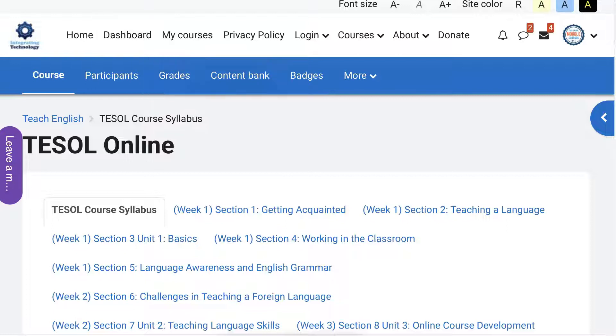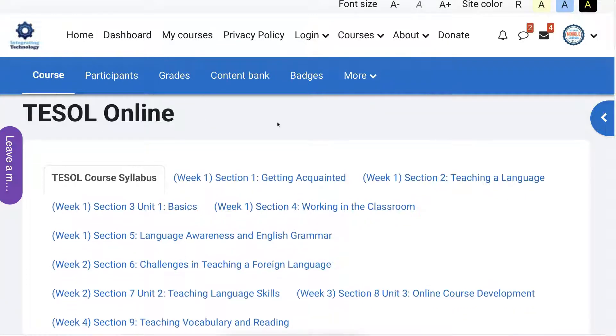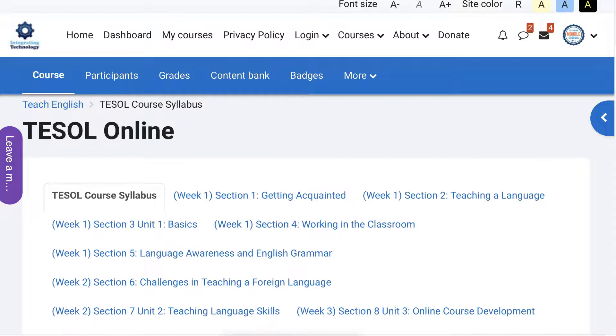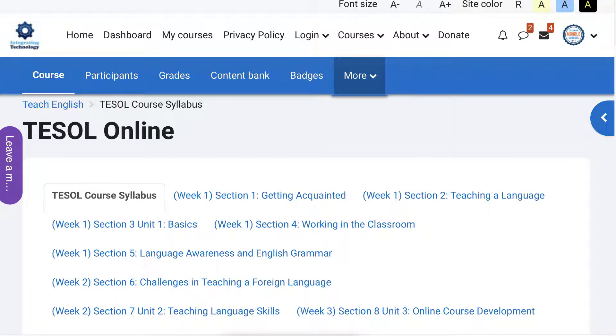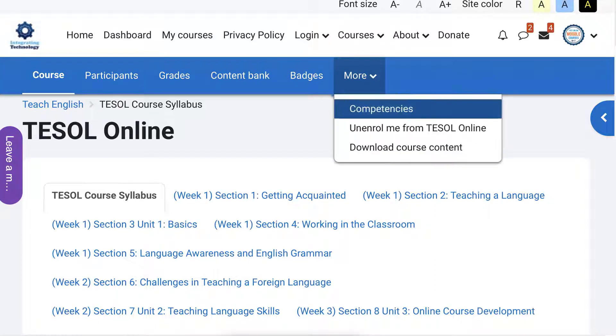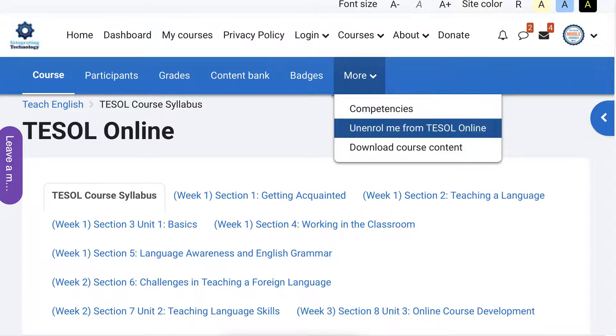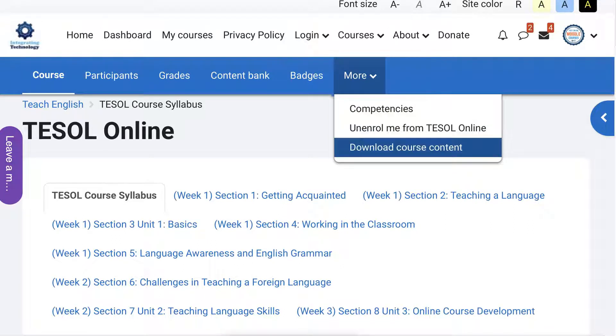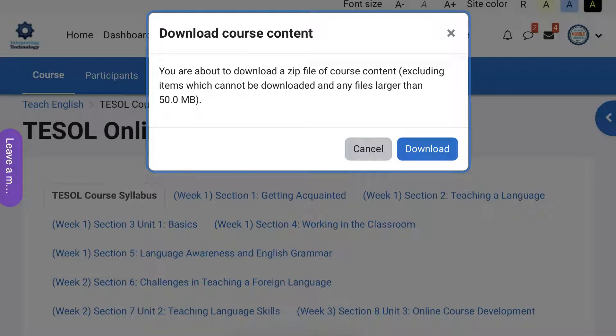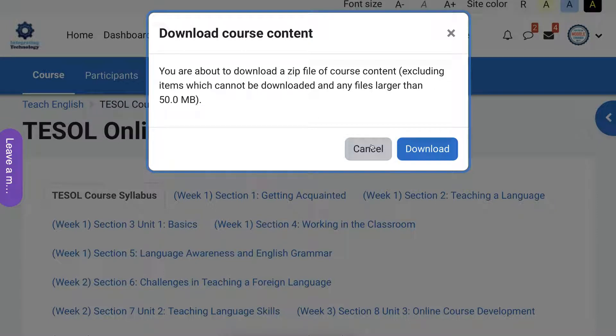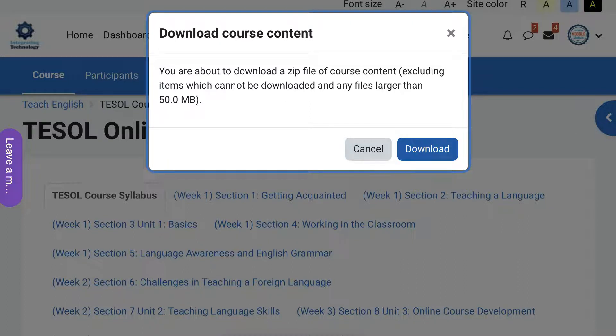Well, this is how it's done. I'm in as a student and I'm going to go into the top here where it says More. So there I am, More. Open that up and notice what I get: unenroll, competencies, and download. And this is what I do - download course content. You're about to download a zip file of course content excluding items which cannot be downloaded and any files larger than 50 MB. So I click on that, goes into my computer. Remember, it's a zipped file and I'm on a Mac, but that's just fine.